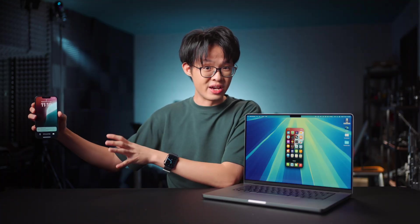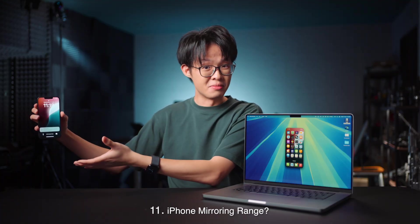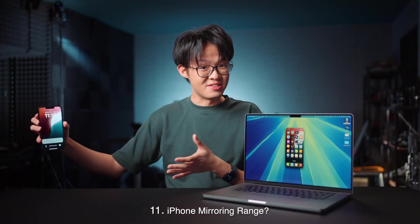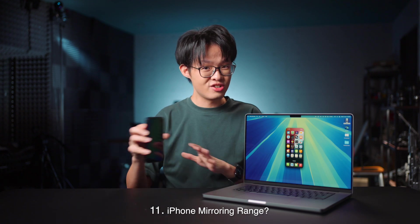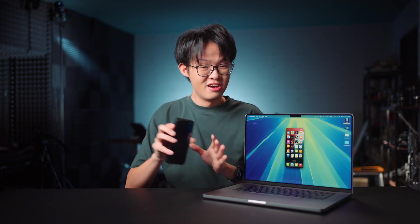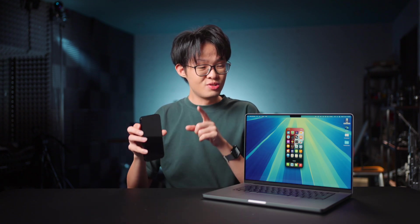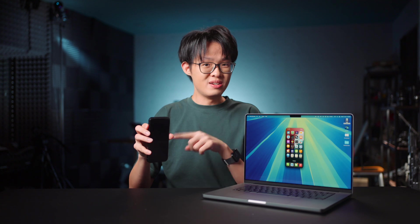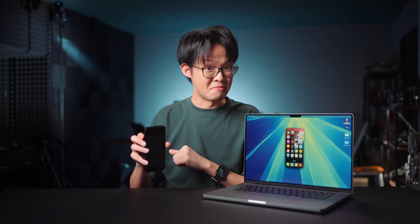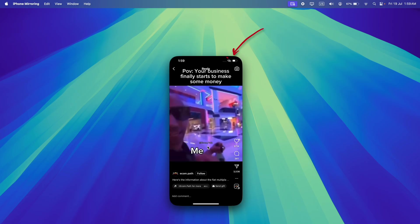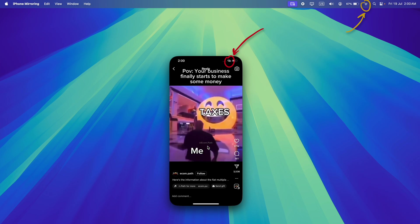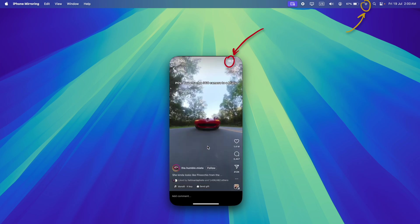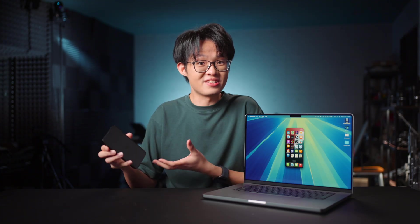In terms of how far away you'll be able to access your iPhone from, the short answer is your iPhone actually needs to be somewhat nearby. Because it appears to be using a peer-to-peer connection between your iPhone and Mac. For iPhone mirroring to happen, they don't have to be on the same Wi-Fi network. In fact, they don't even need to be connected to the internet.